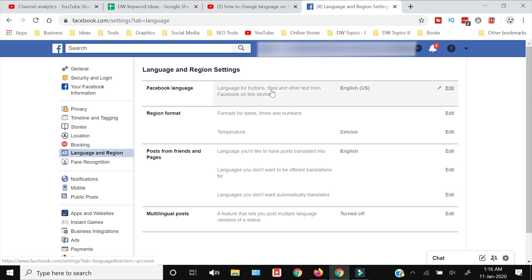It says that the language for button titles and other text from Facebook on this device is right now English US. If you want to edit or change, click this Edit link.